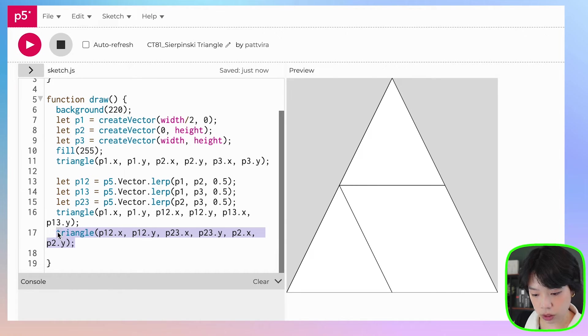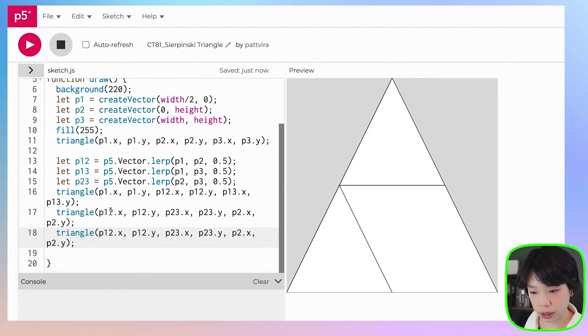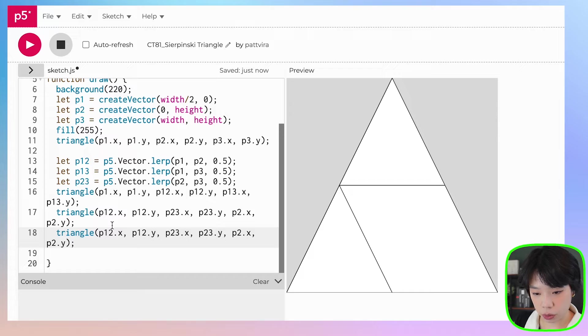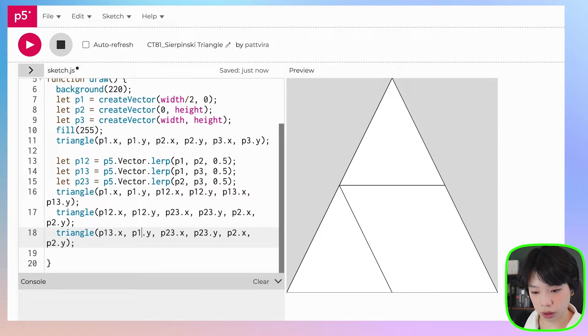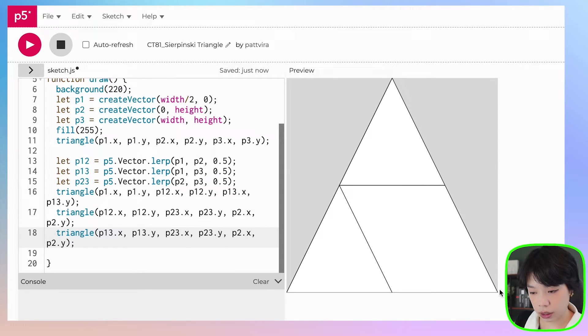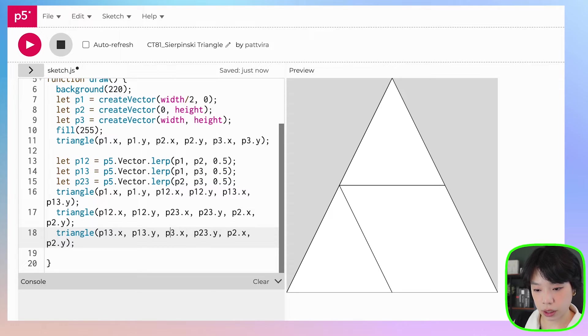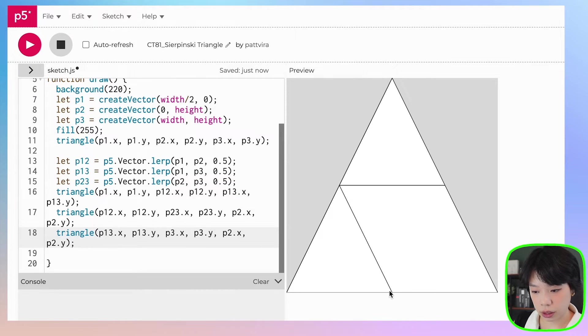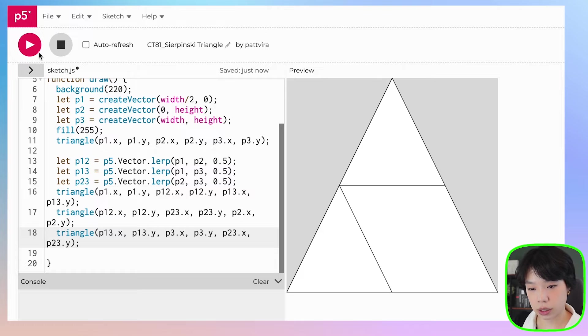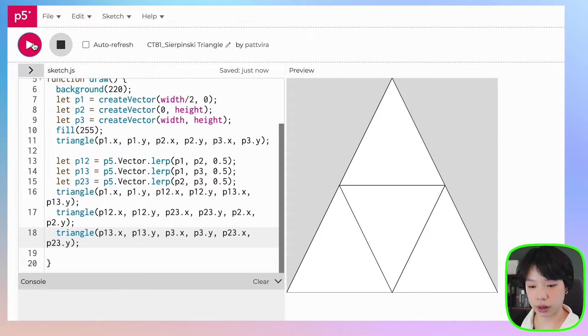Okay, and then the last one will be this point here, which is 1, 3 and 1, 3. And then this point is P3 and P3. And this point is P2, 3 and P2, 3. Now we can write a recursive function.